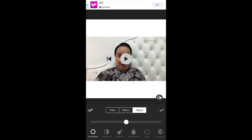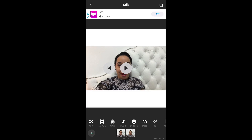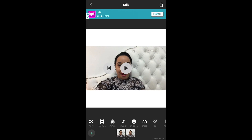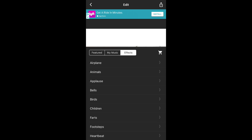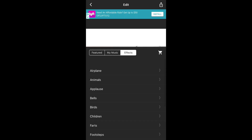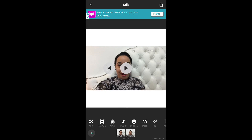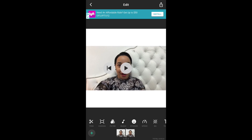You have filters, effects, and you can also adjust the lightness, contrast, saturation, and different photo editing features. Remember this works for both videos and also photos. You have music that you can add — you can use pre-recorded tracks or special effects that are already available, some of which are free or you might have to purchase.